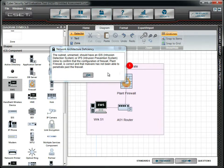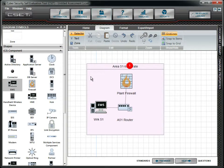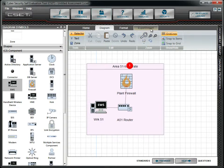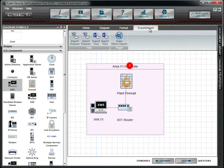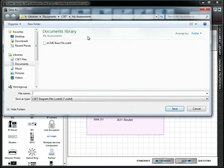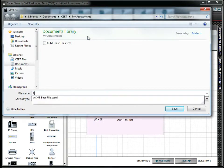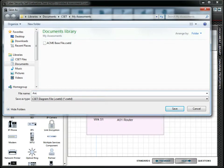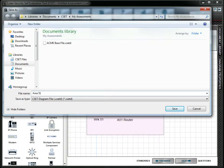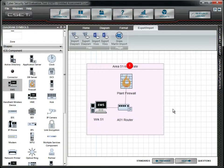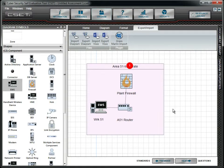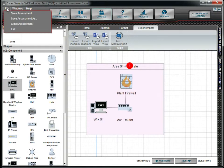This would be a good time to save our work. To do so, go to the Export-Import tab and select Export Diagram. This saves only the diagram. If we had answered questions or entered other assessment information, it would not be saved with the diagram. To save that type of input, use the Save Assessment option found under the File menu.